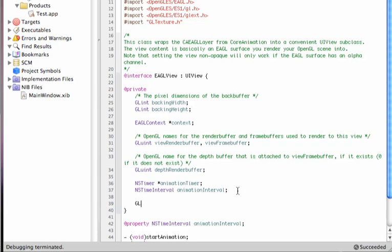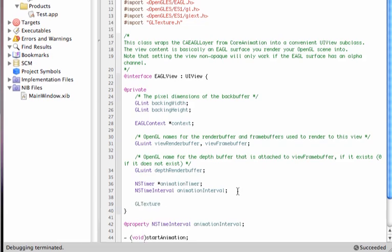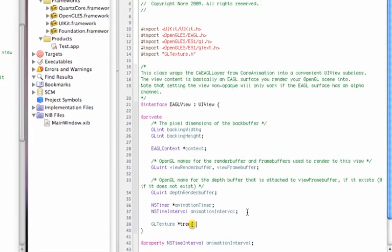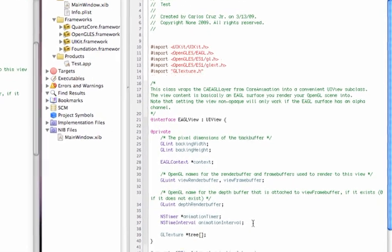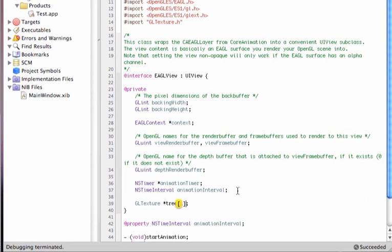We call the function glTexture, and if we want to create, for example, a tree, we would call it as a pointer variable, so tree, and we will go for an array of one, so zero and one, so that's going to be an array with two values.